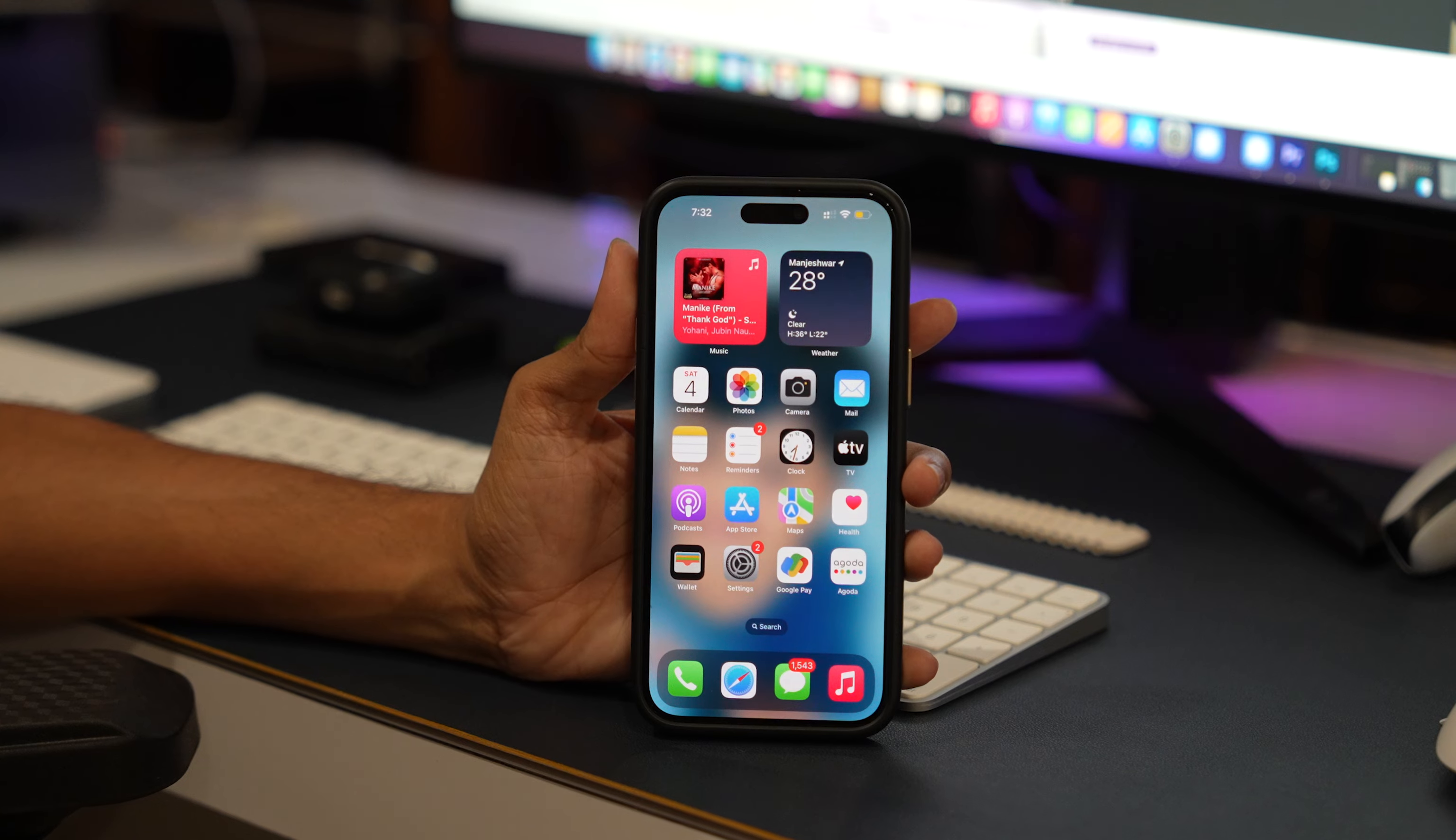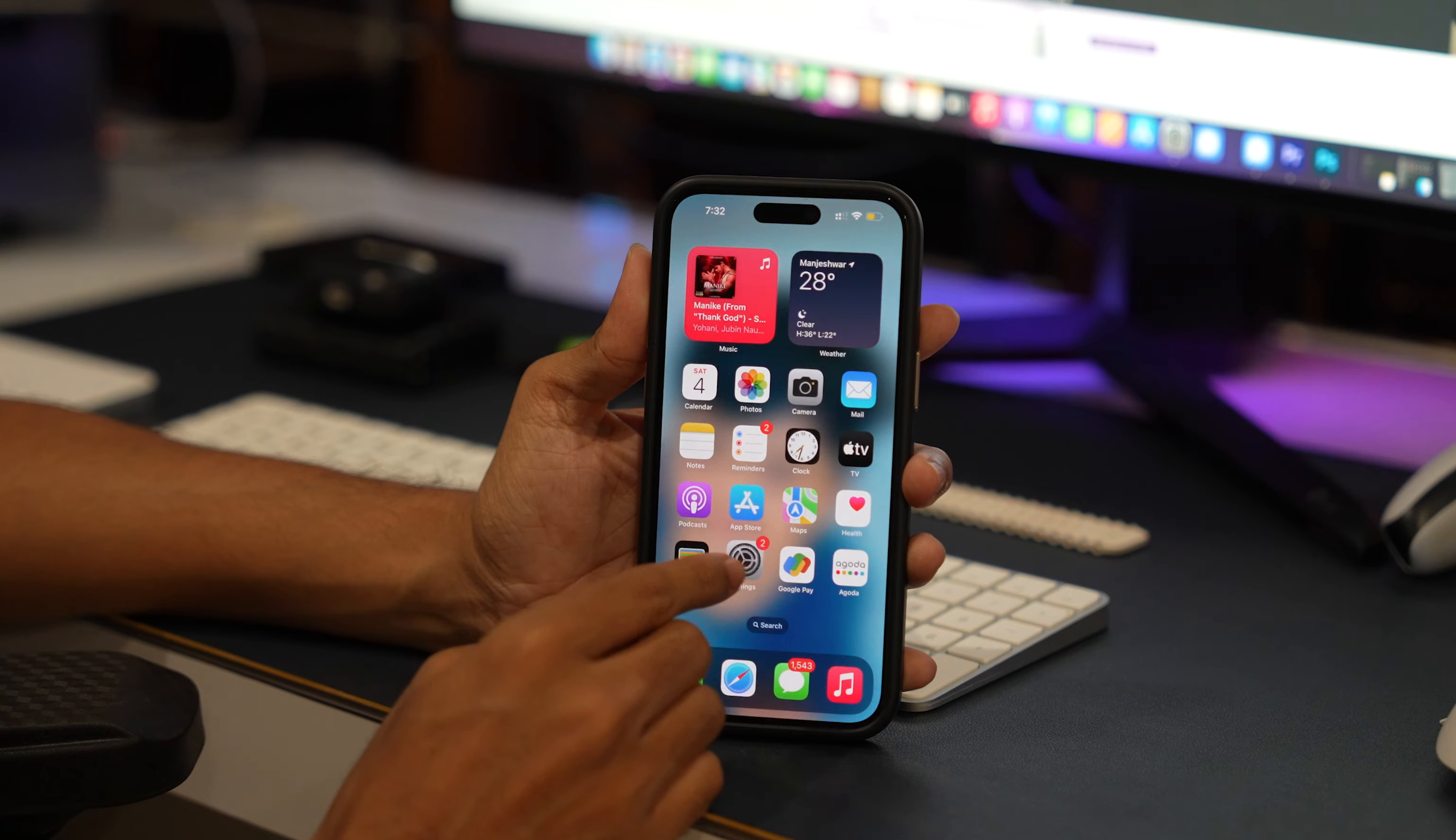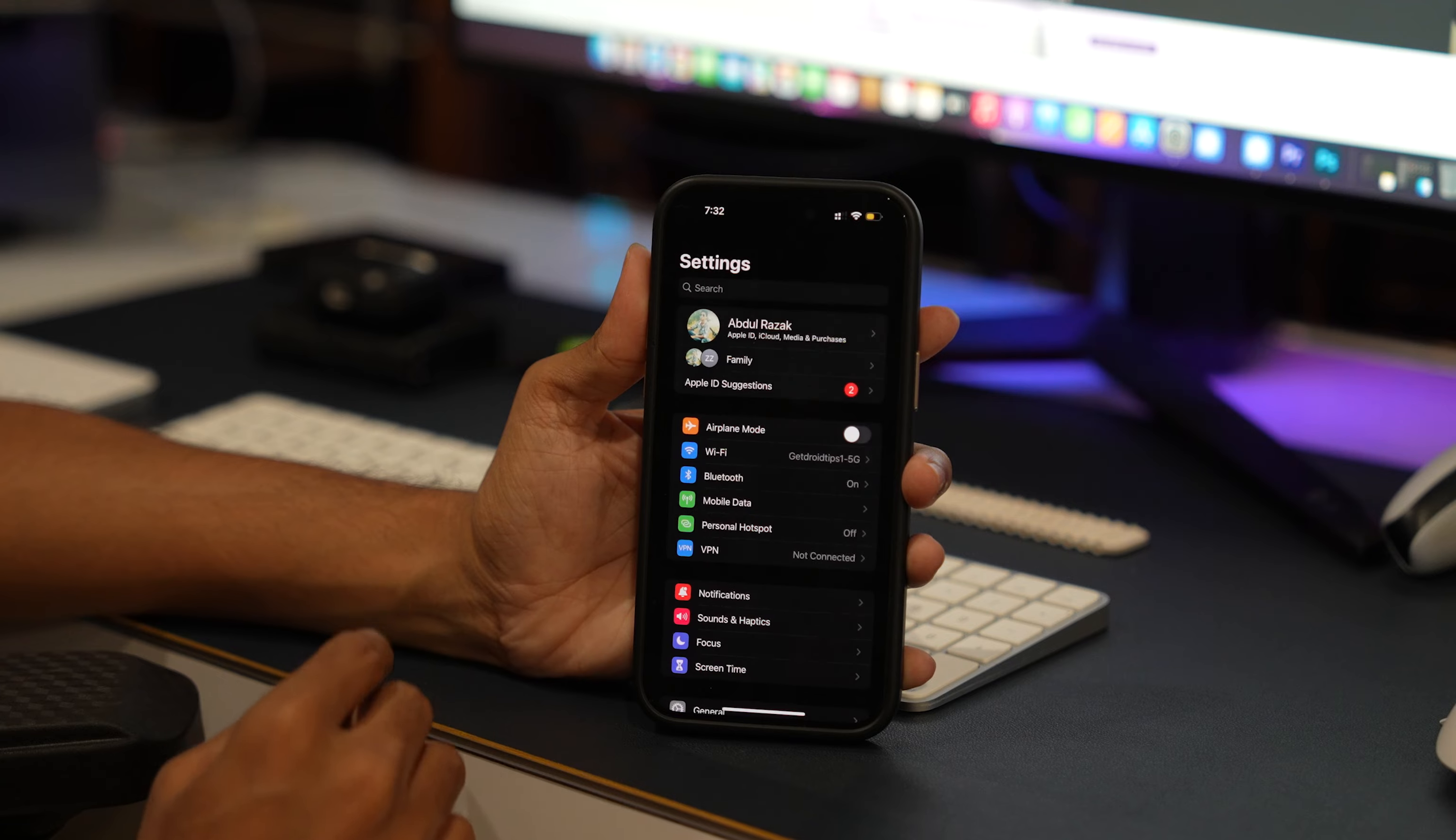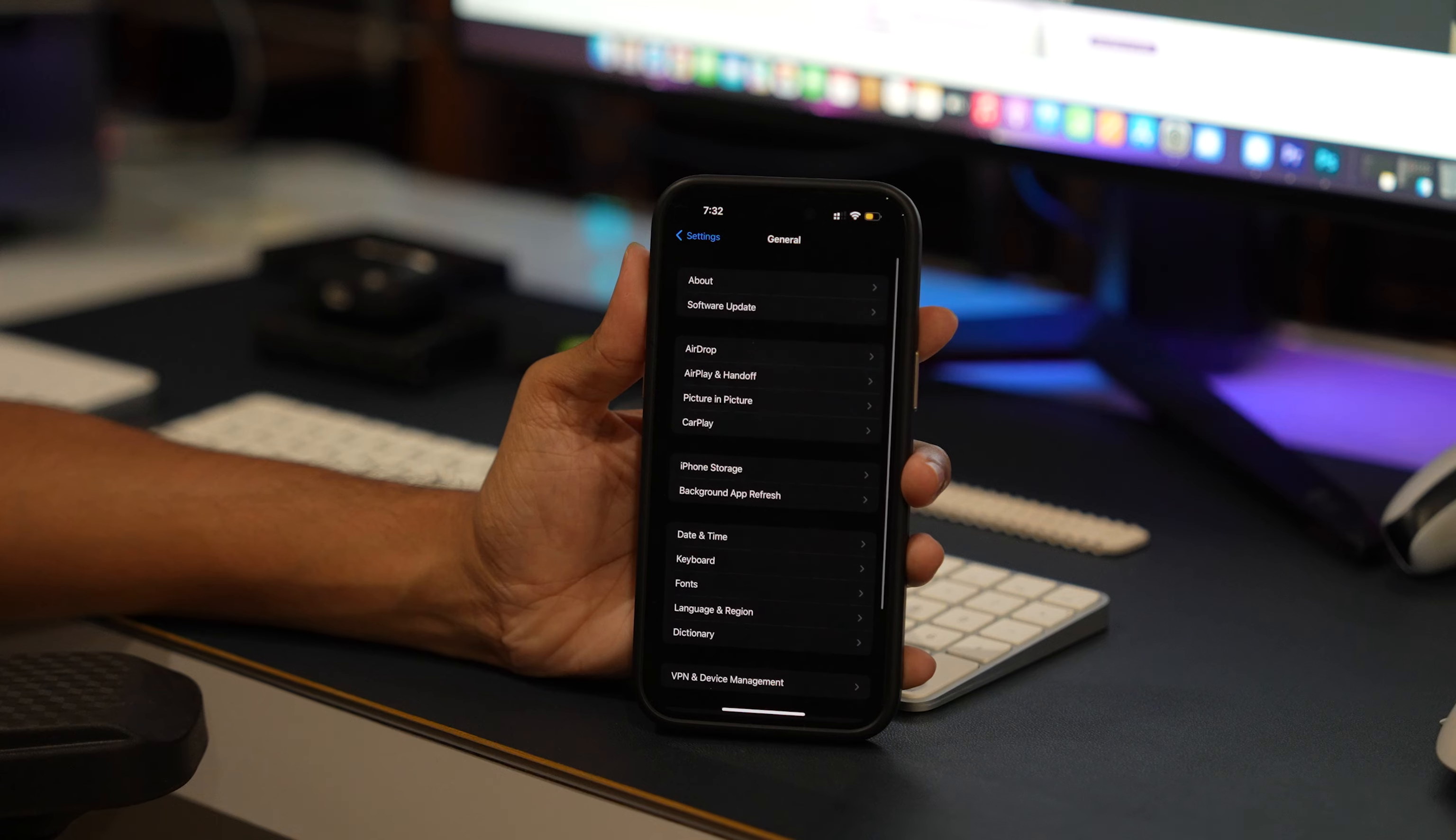The home app comes pre-installed on all iOS devices and is connected to your Apple ID account. However, over time, the app accumulates cache, which can take up valuable storage space on your device. To clear the home app cache, follow these simple steps.